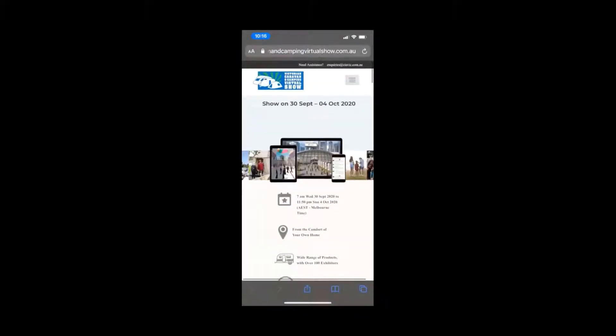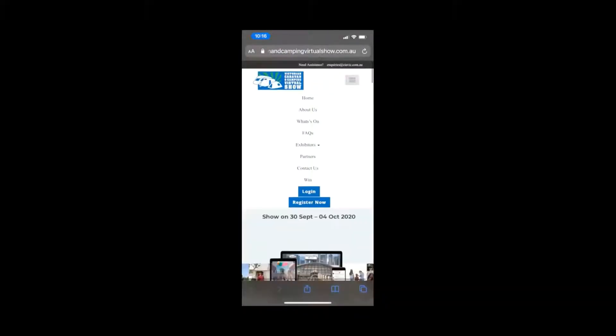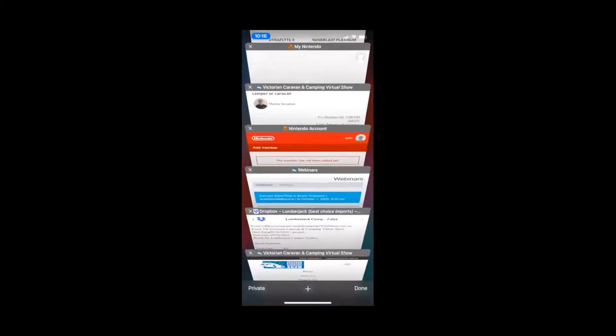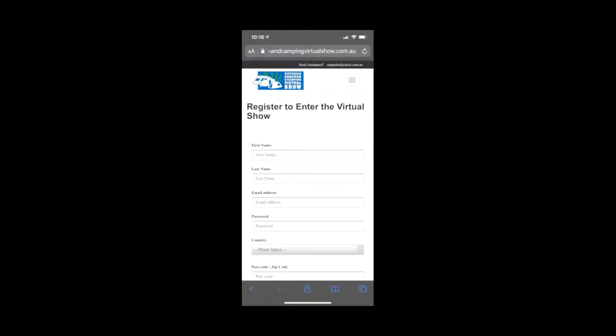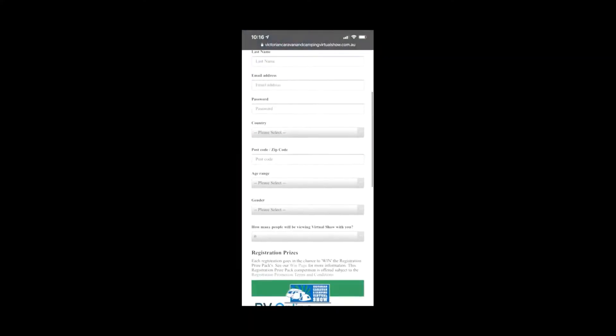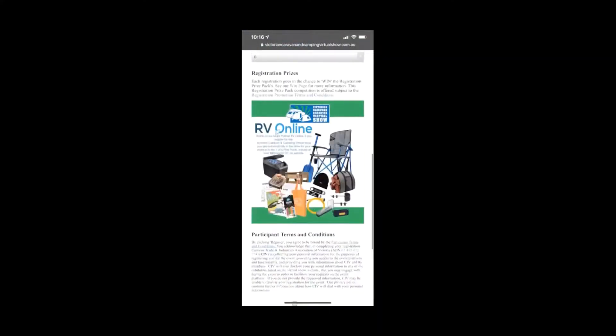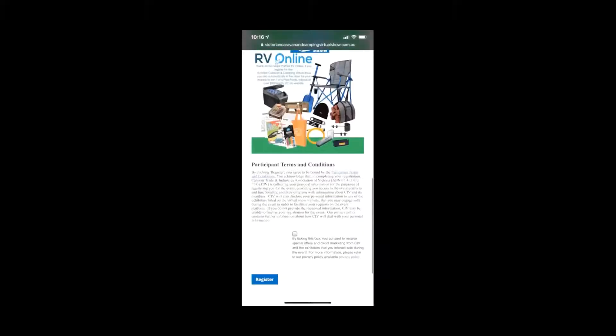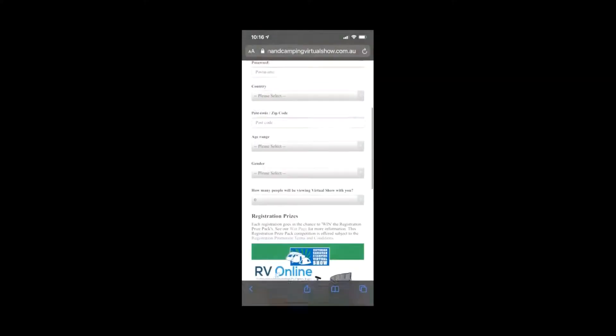First thing you need to do is register guys to get into the show. I'll pop another window. You're entering your details and then you go in and click register.